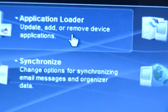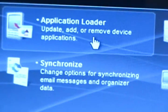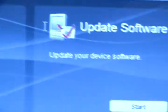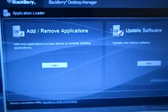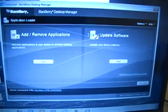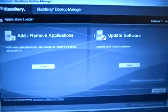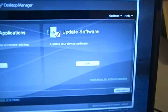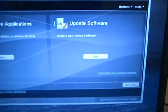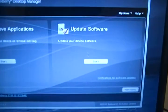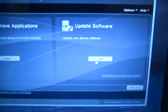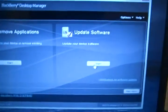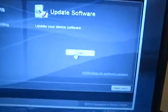That's what you need because you need to update, right? Now here it's going to bring up these two things: add and remove applications and update software. You're going to go to update software, even though you do want to downgrade. It says update, but you can still downgrade from here.